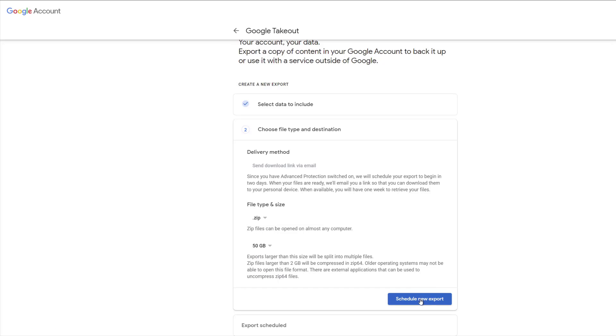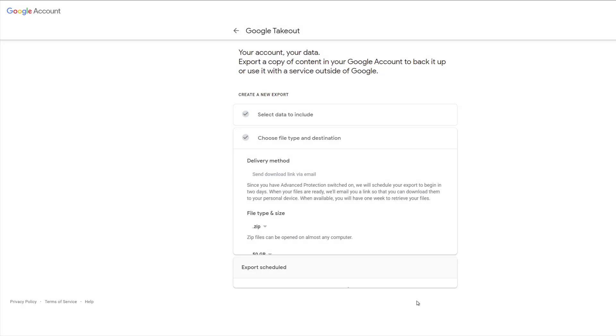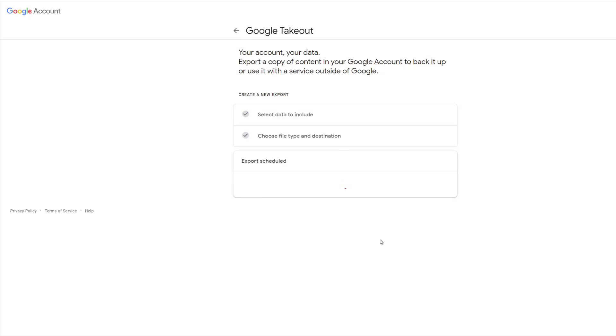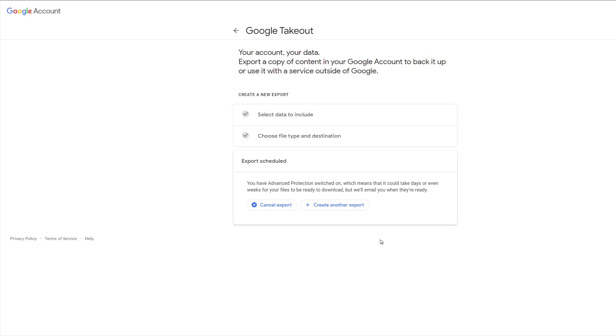Once you're happy with that, click 'Schedule new export' and it'll start creating that archive for you.